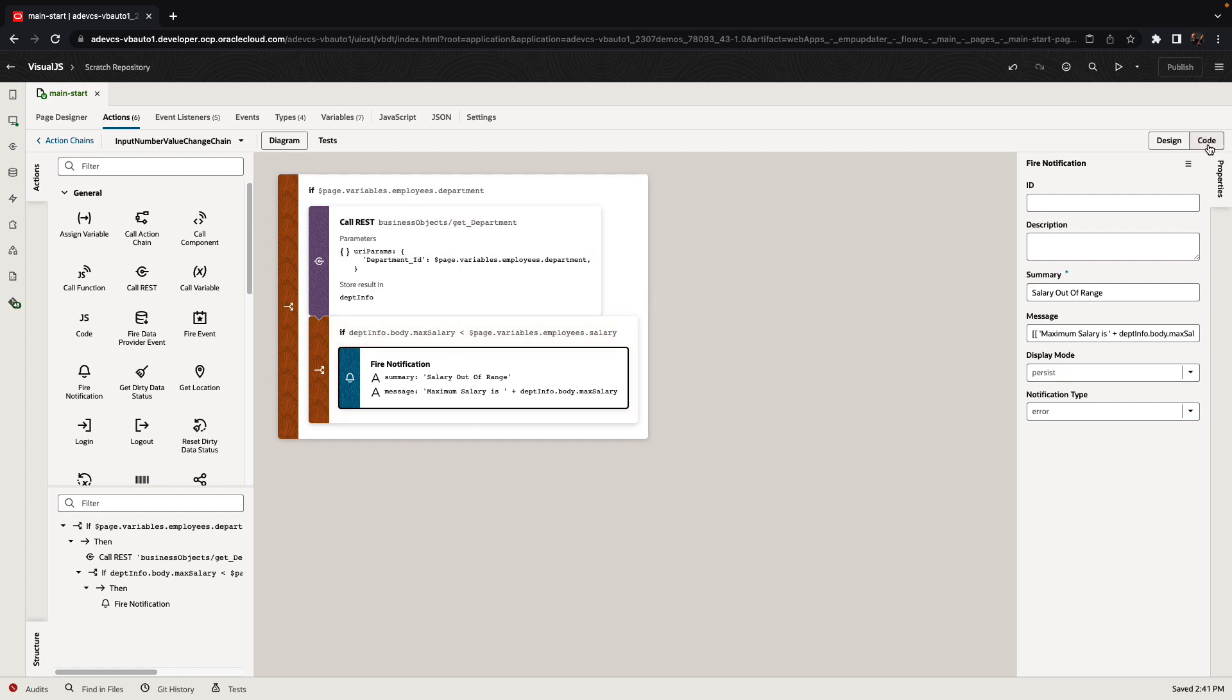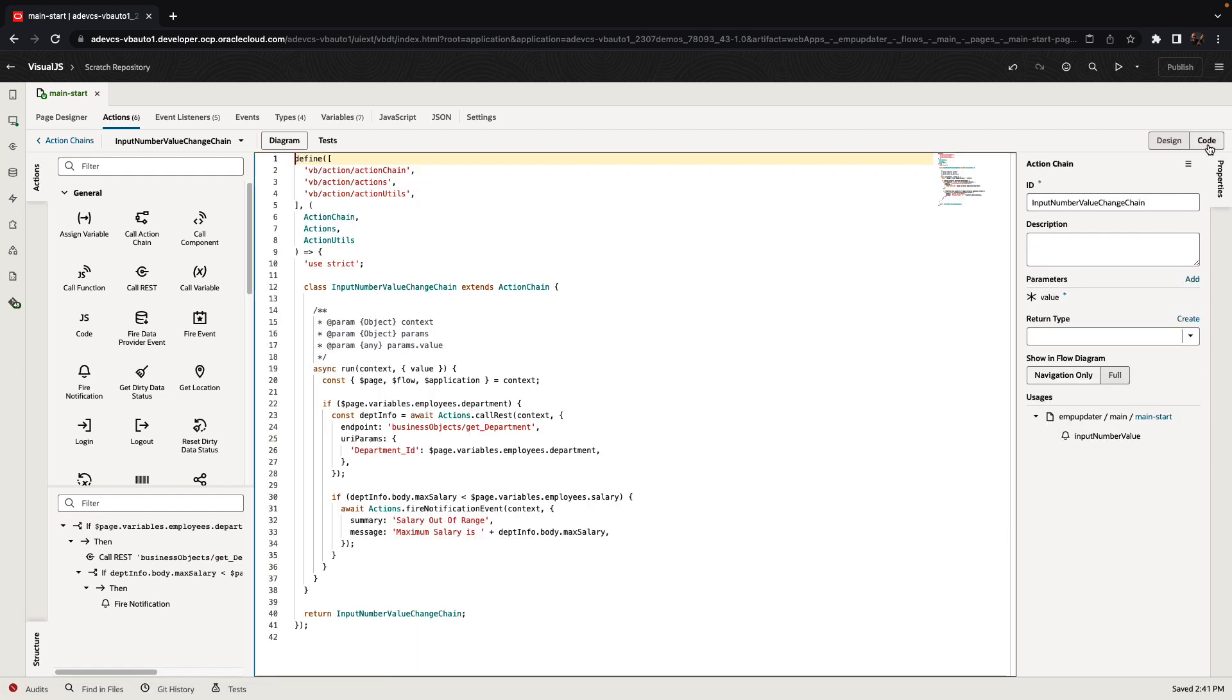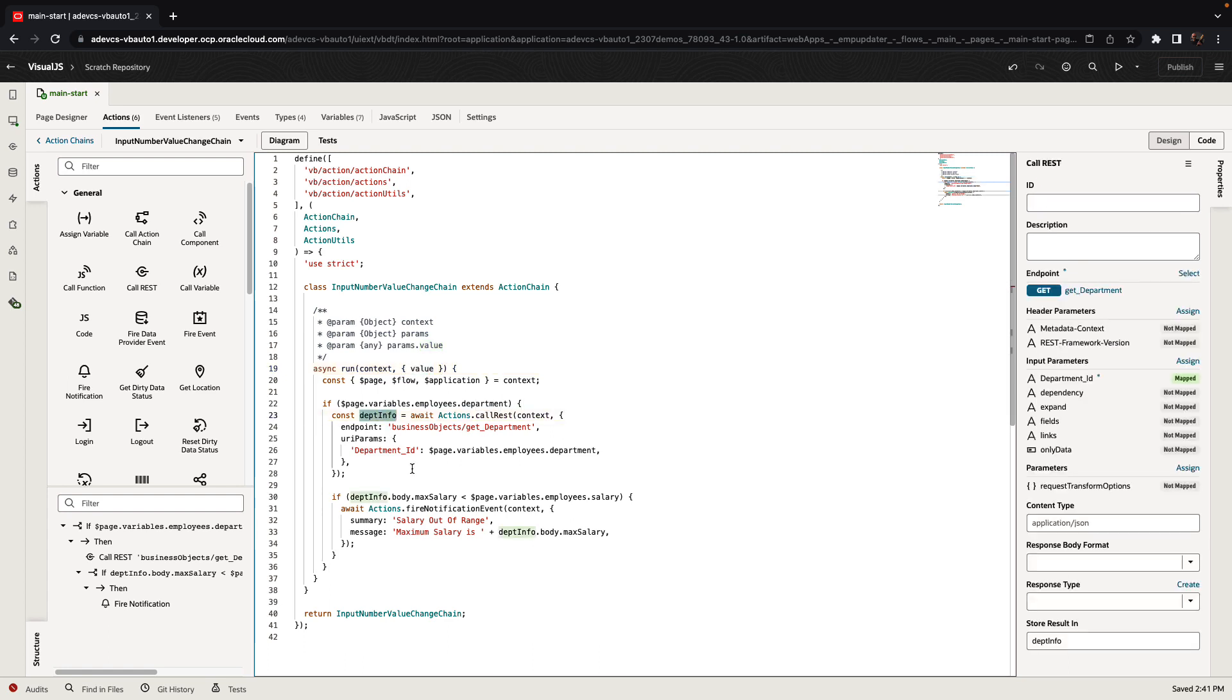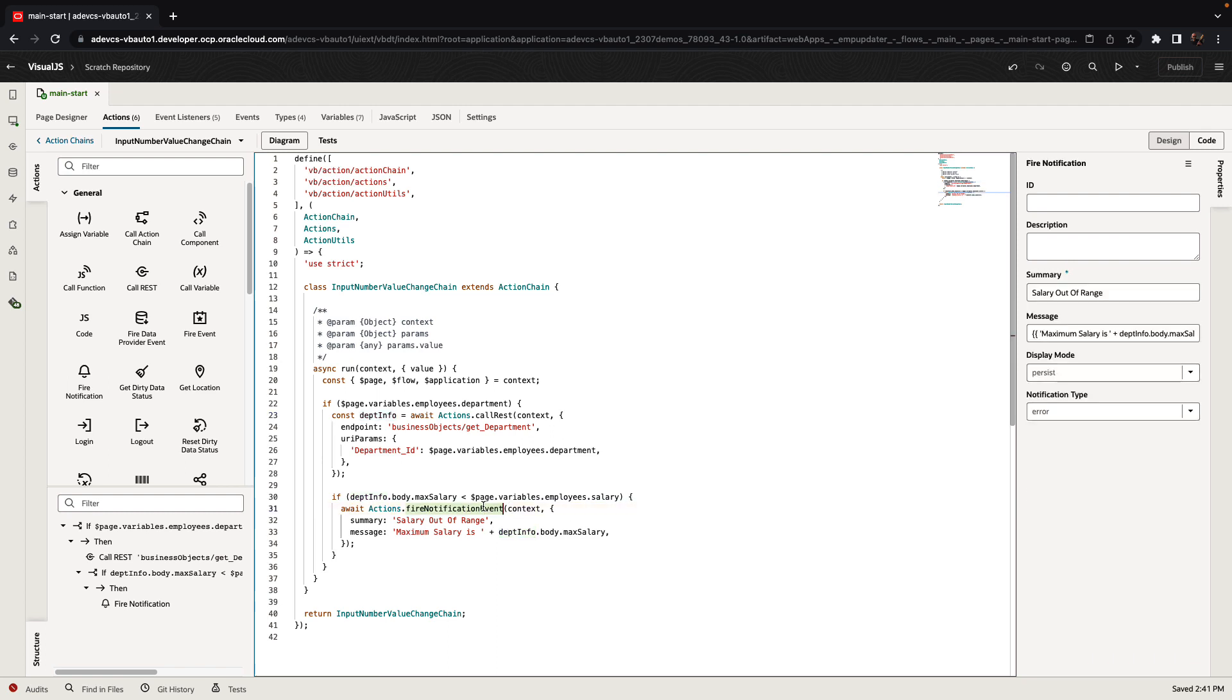However, you can switch to the code view. In the code view, you'll see that you have a function which runs provided with a value as a parameter. We can add additional parameters if you need to. And then you can actually see our business logic. We do an if to check if there's a department. We call a REST service. We put the value inside the dept info variable. Then we check if the dept info max salary is smaller than the employee salary. And then we fire a notification in case it isn't.